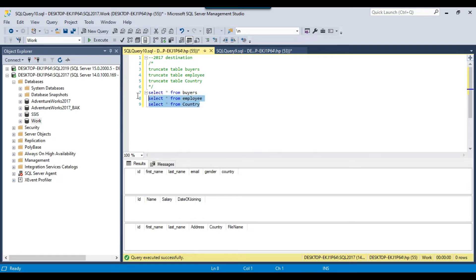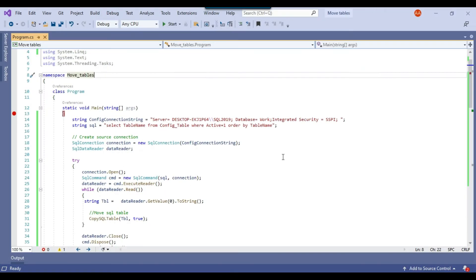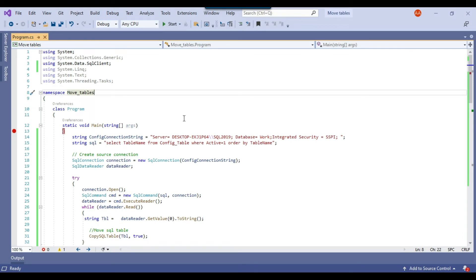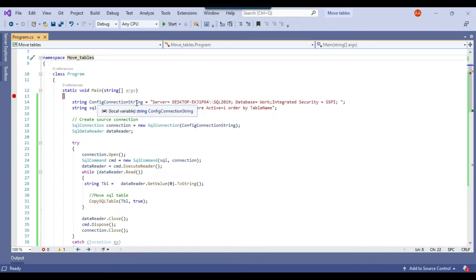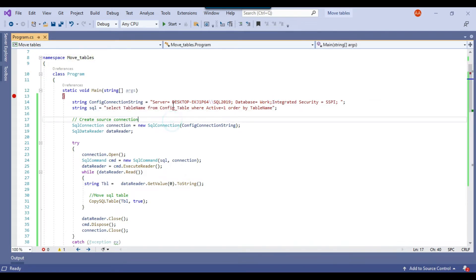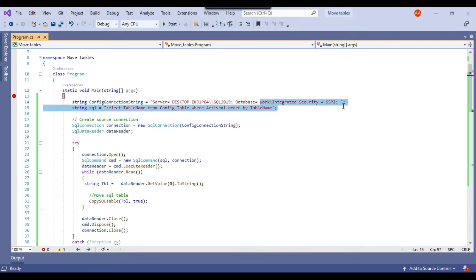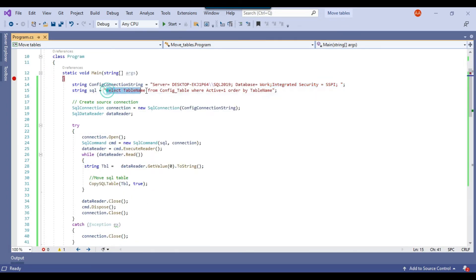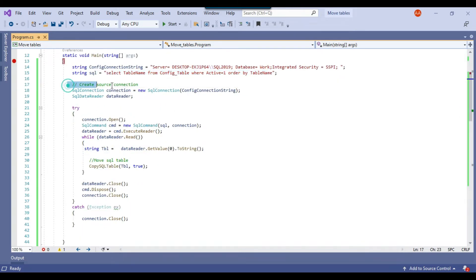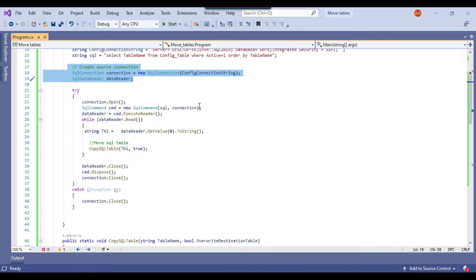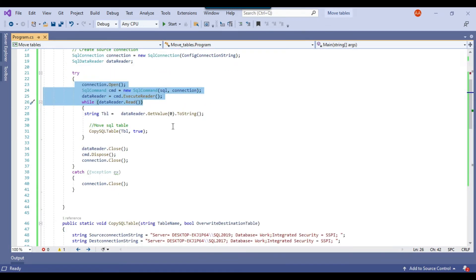In the C# console app, the configuration connection string connects to the SQL Server 2019 instance, work database, using a trusted connection. I run the query SELECT table_name FROM config_table WHERE active = 1 ORDER BY table_name to select the tables to be migrated. Then I create a source connection and use a SQL command with a data reader to select the tables that need to be migrated.